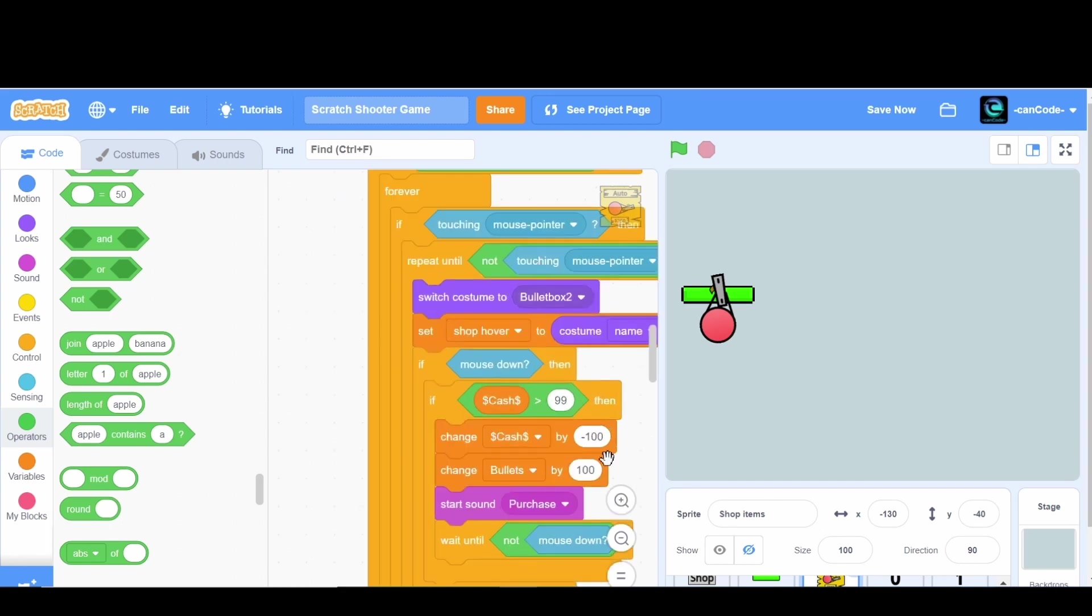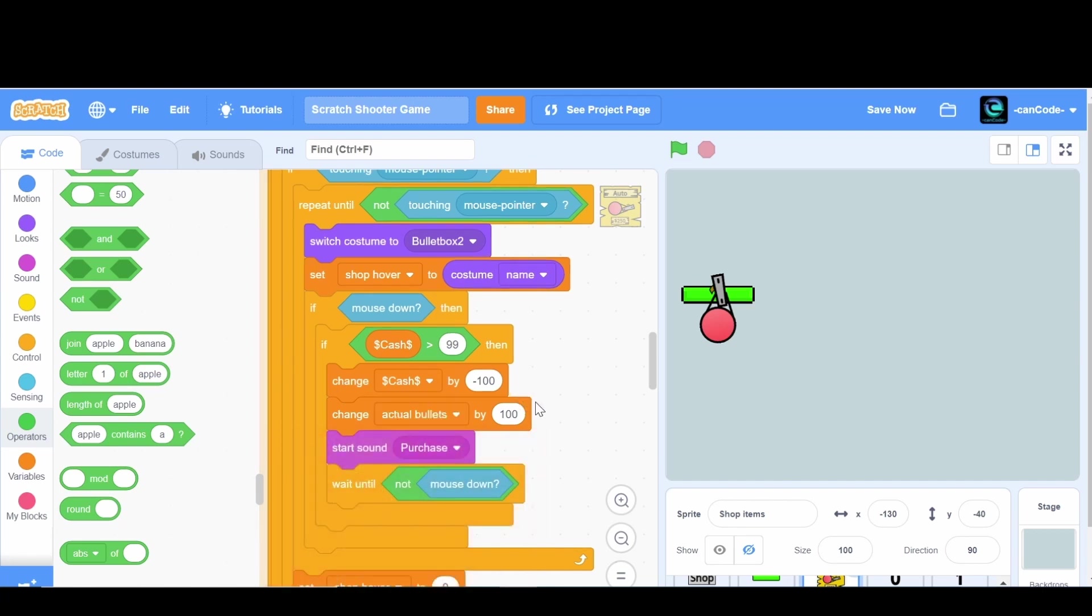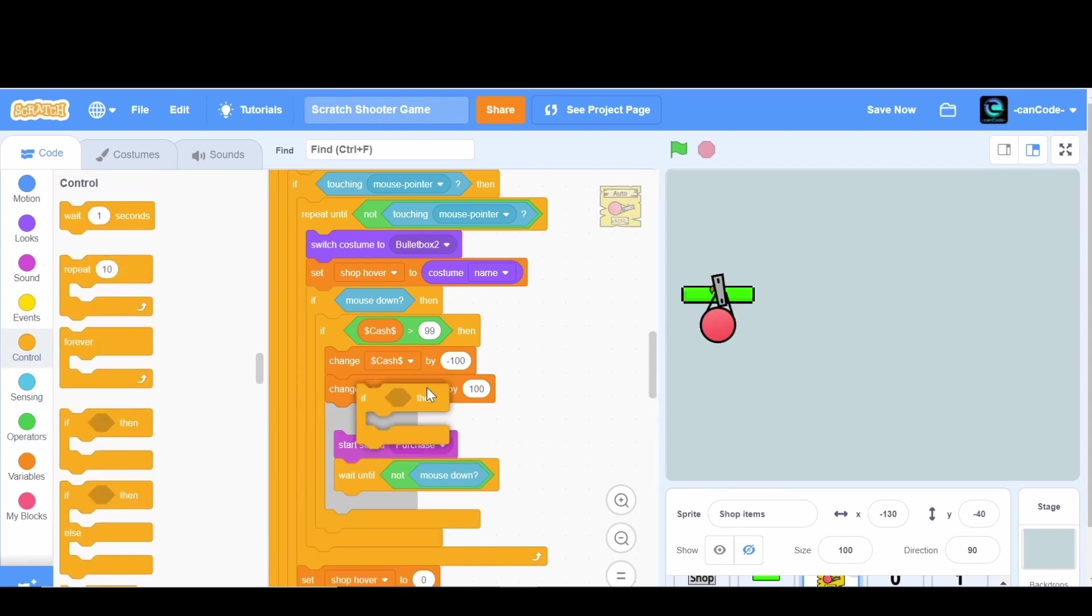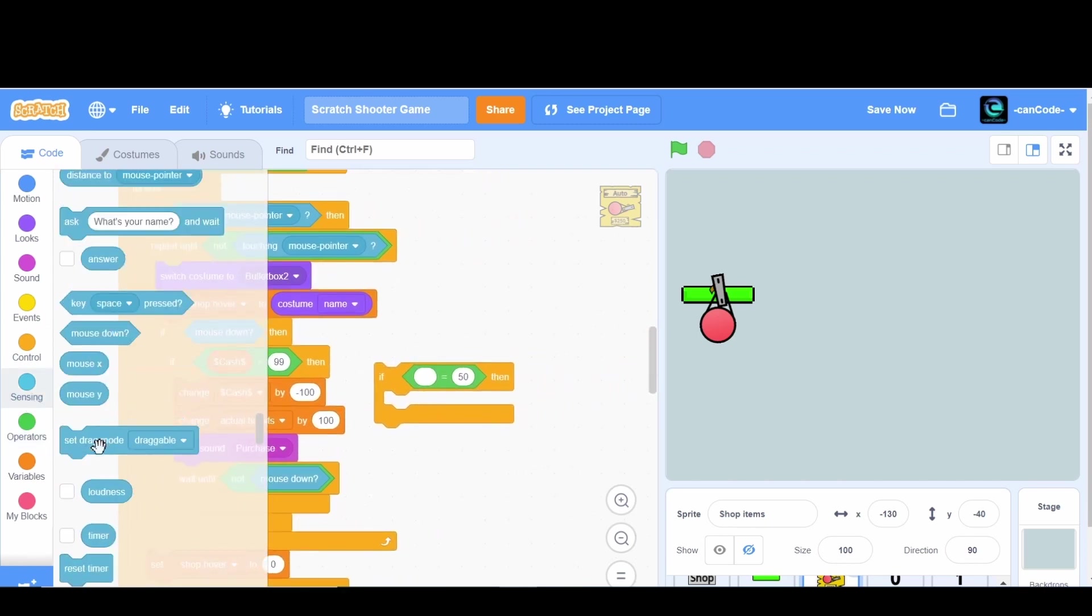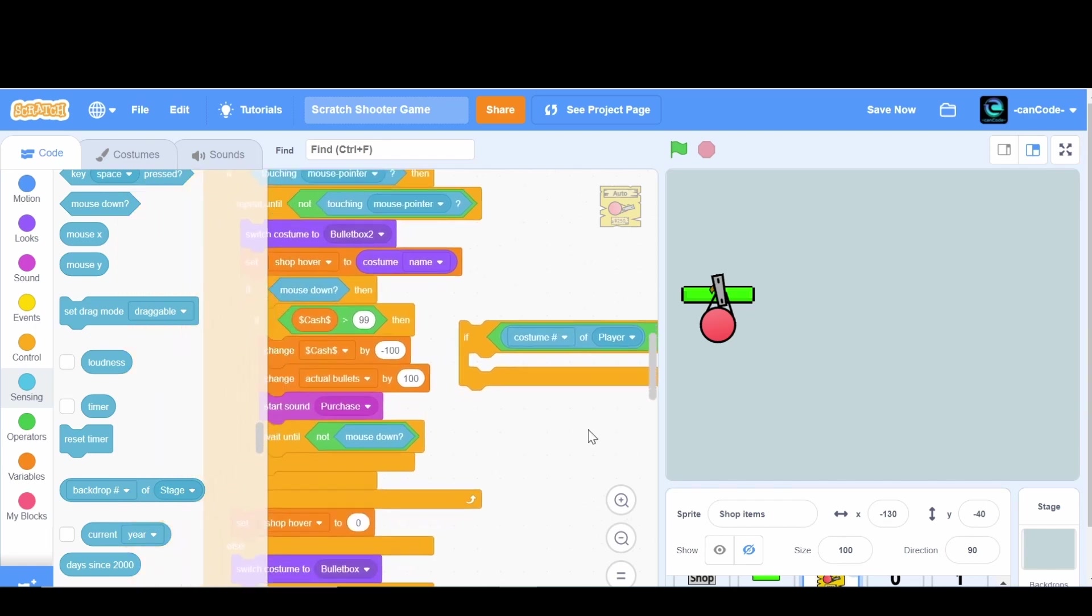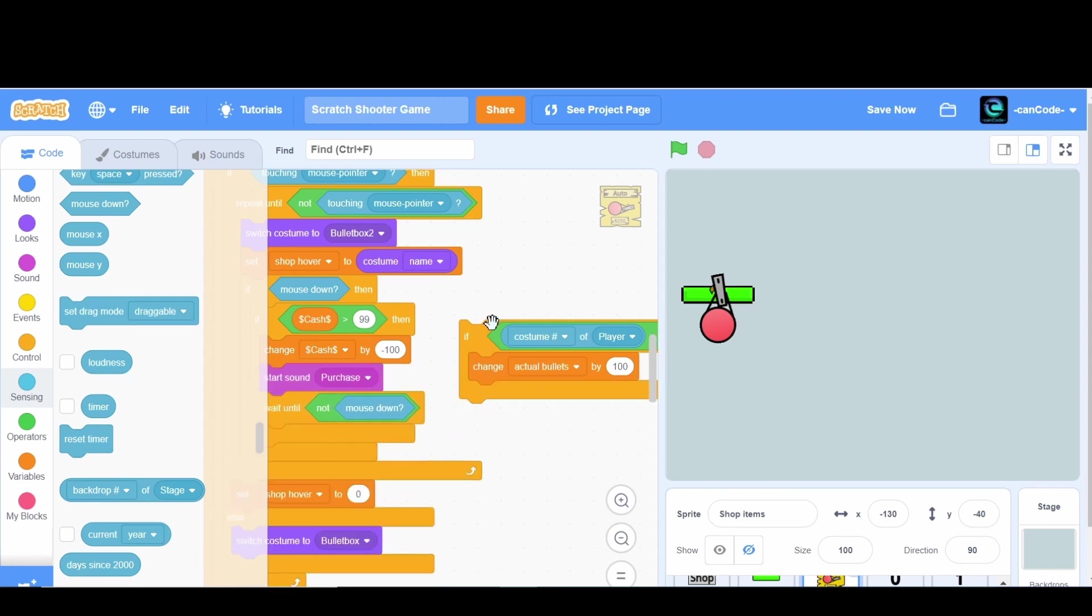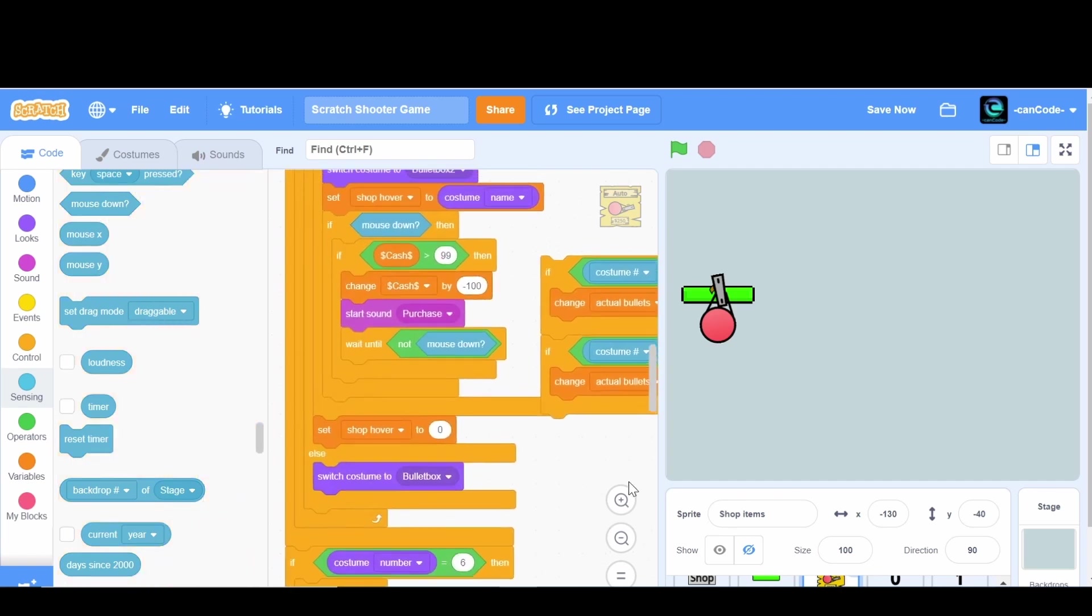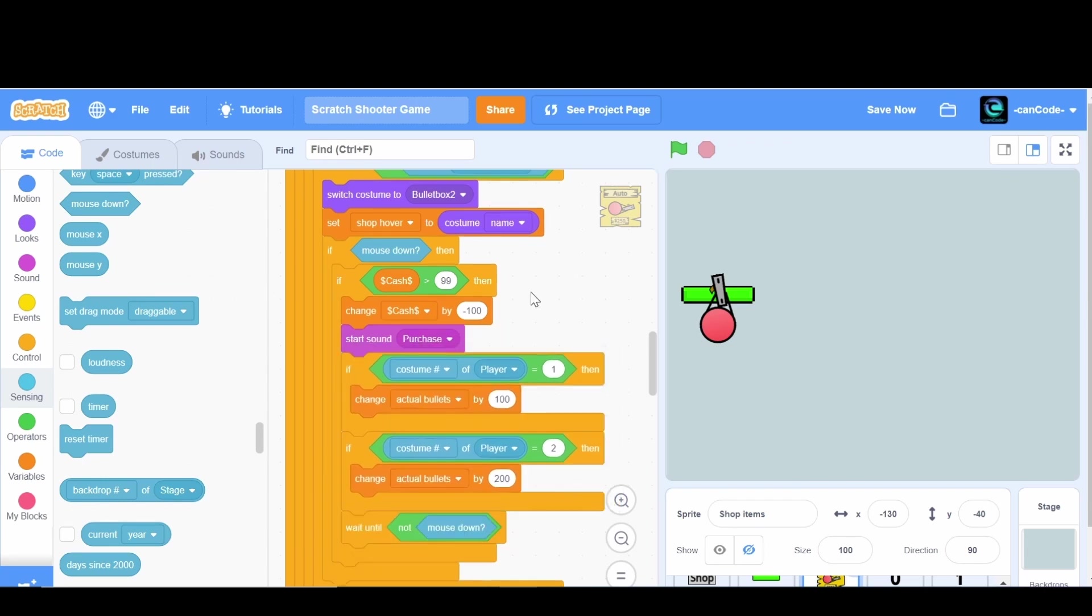That's because we're changing the bullets by 100. Instead we want to change the actual bullets by 100 if we have the normal gun, and by 200 if we have the next gun. So we're going to say if the costume number of the player is equal to one then we're going to change the actual bullets by 100. But if it's equal to two then we're going to change it by 200.